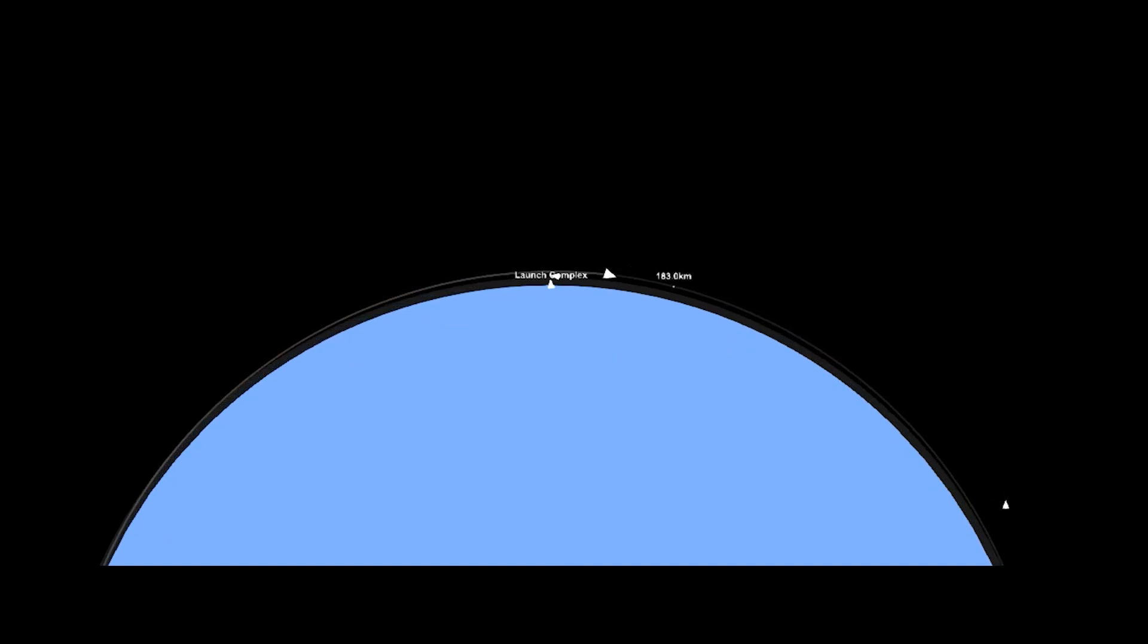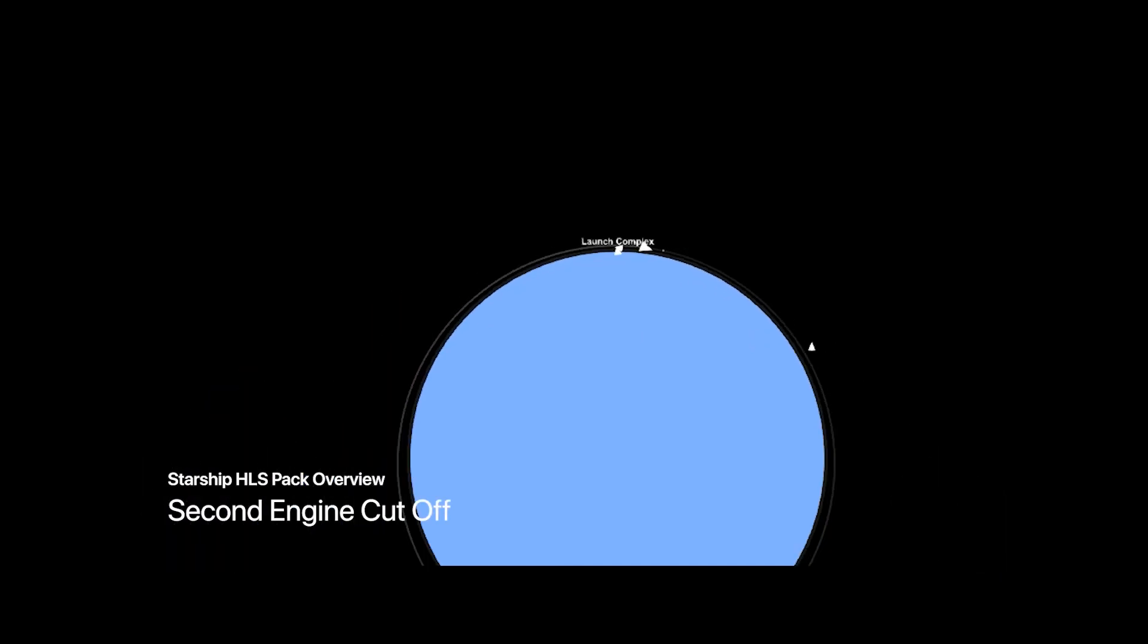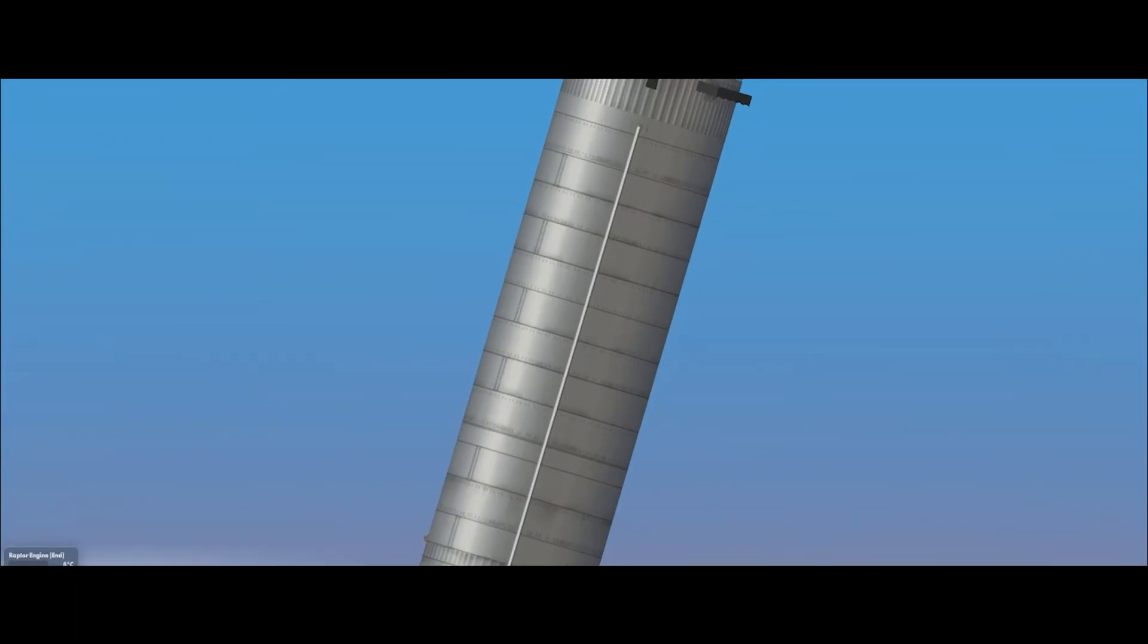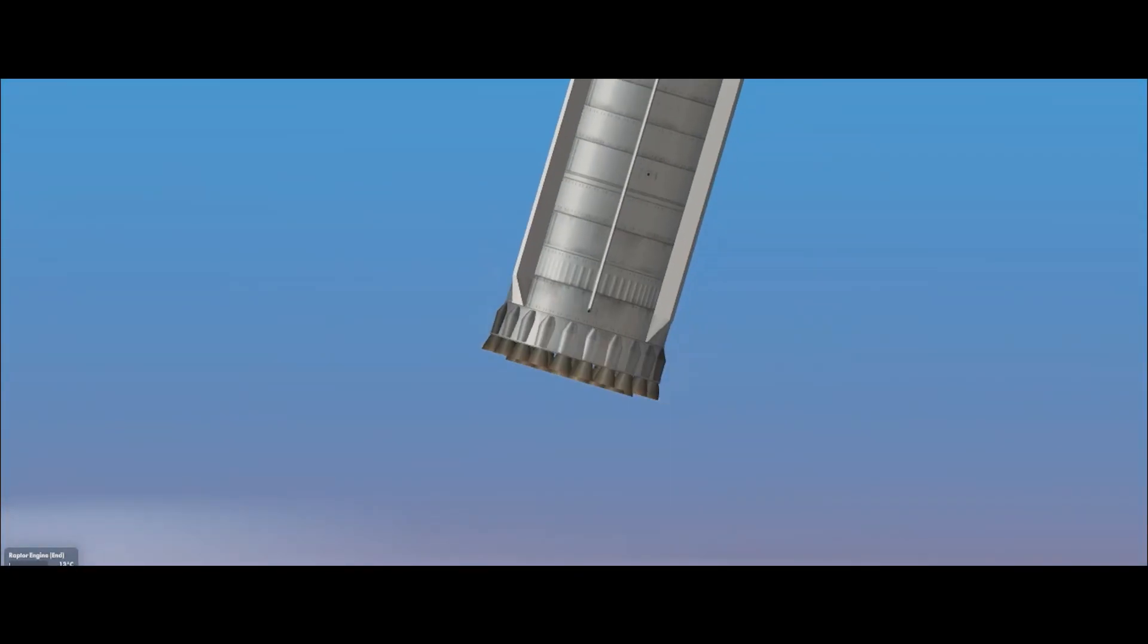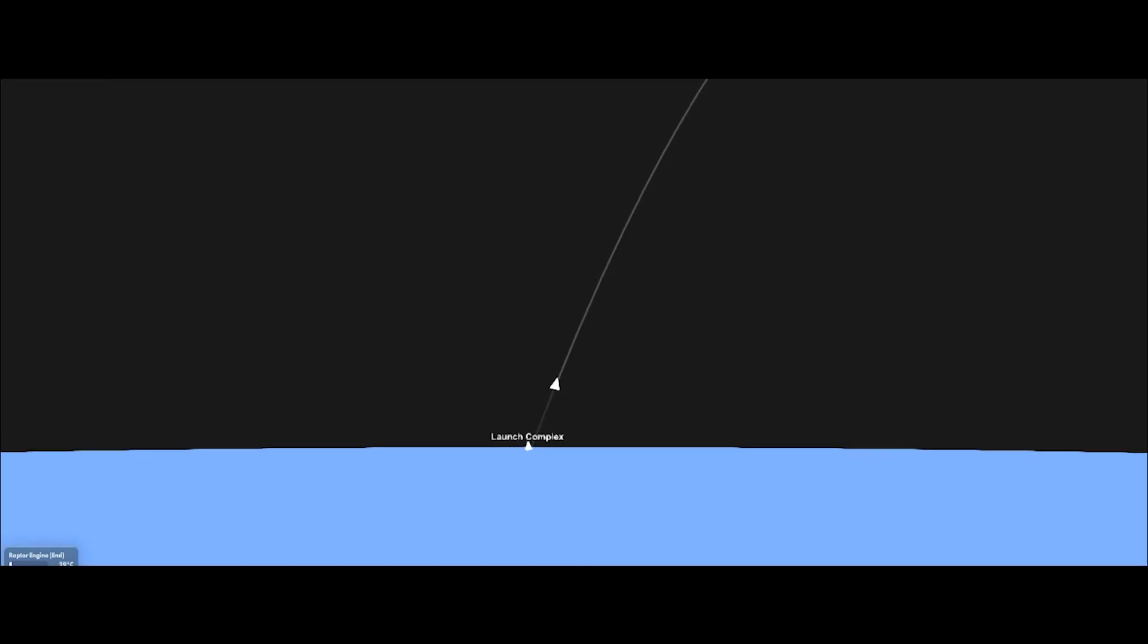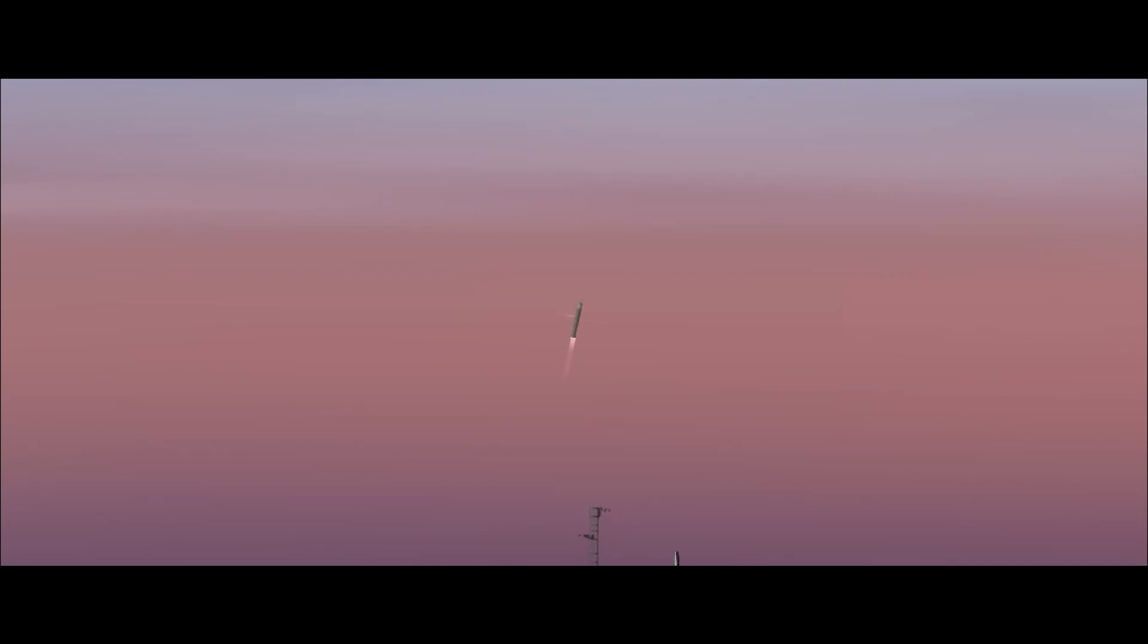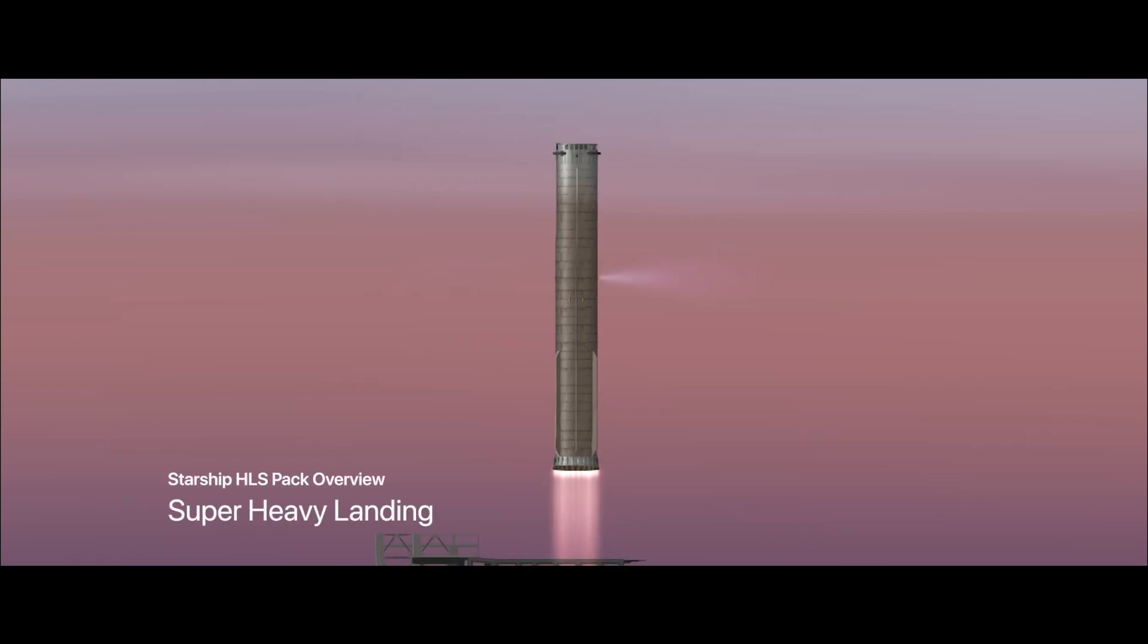Based on SpaceX information, Super Heavy will not be doing any entry burn, so the booster will take all the heat into the heat shield of the booster itself instead of doing entry burn, just like Falcon 9 did. So basically it has just one engine light-off process, which is only just on the landing burn.